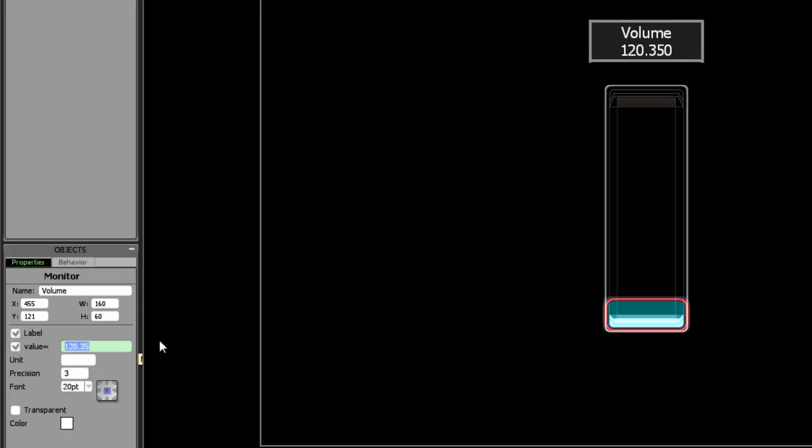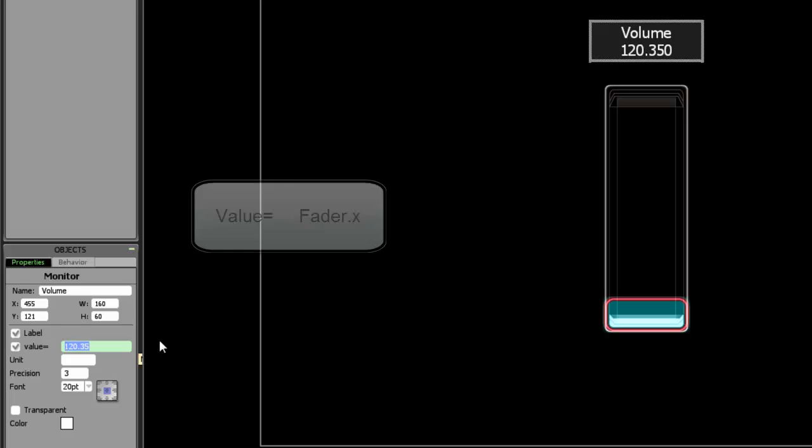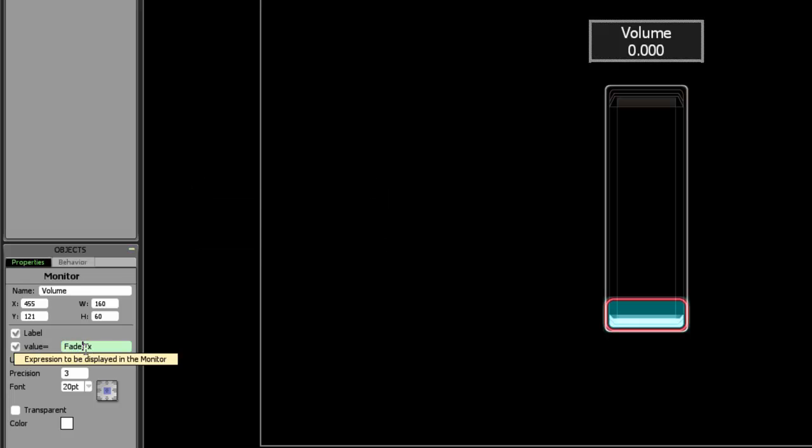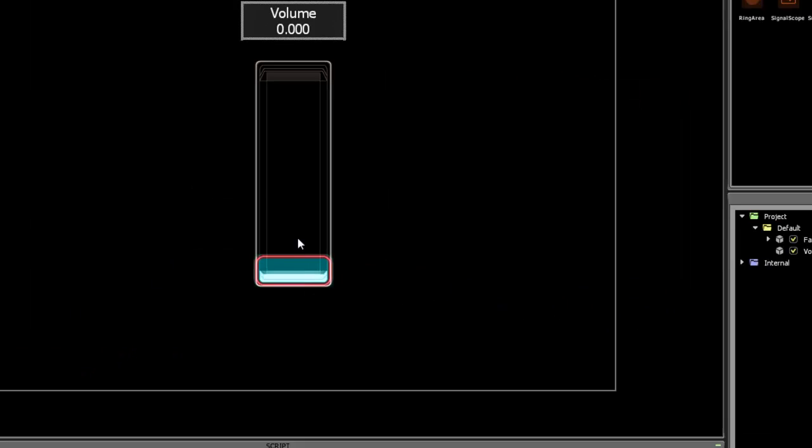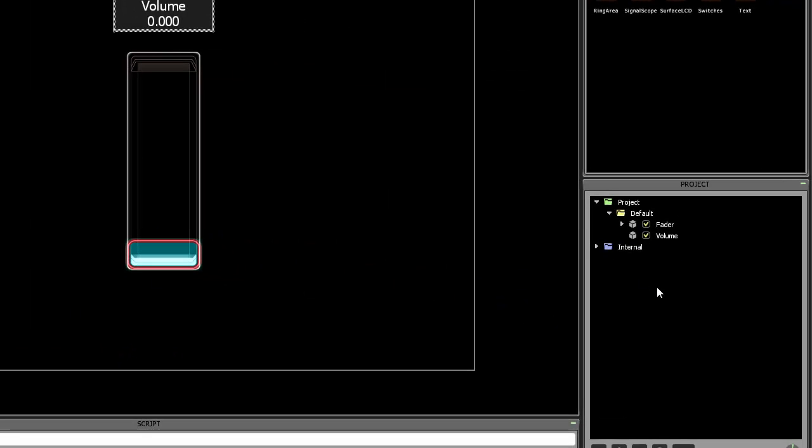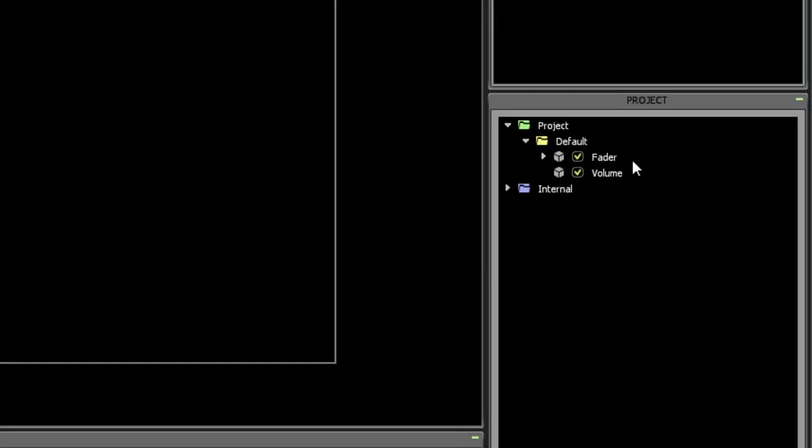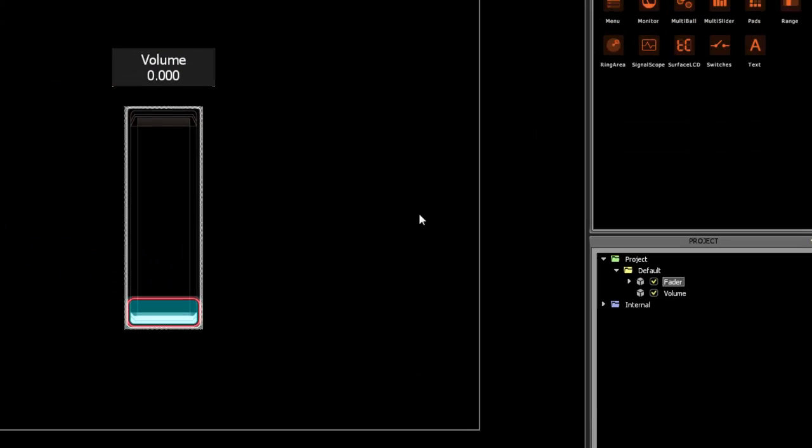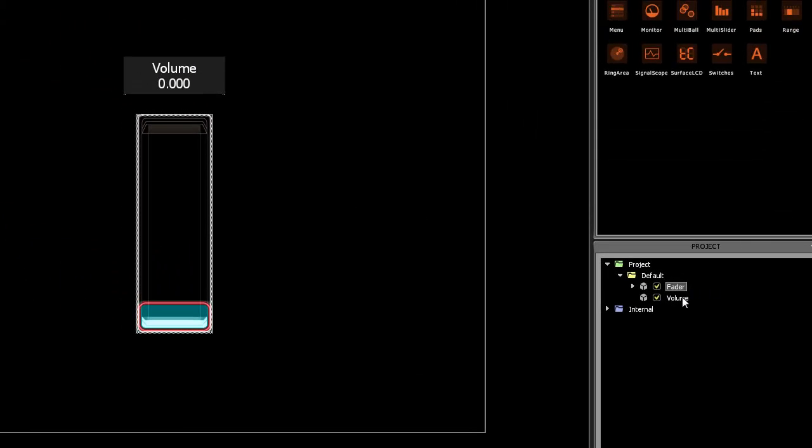The expression we're going to be doing is fader.x. What this expression means is that it's doing the x value of an object called fader. If you look here on the right side in the project tab, notice that this object is called fader.